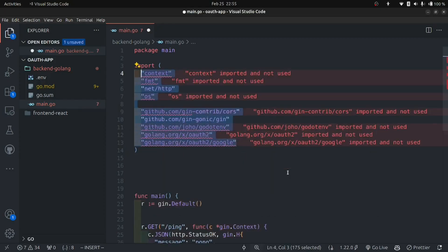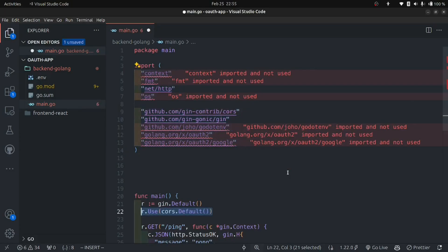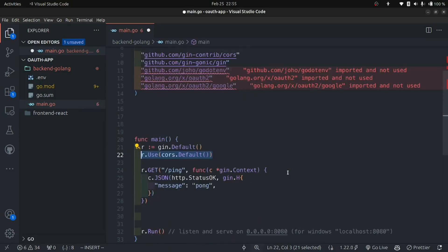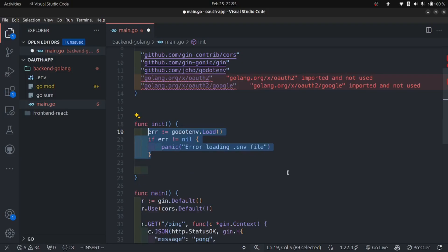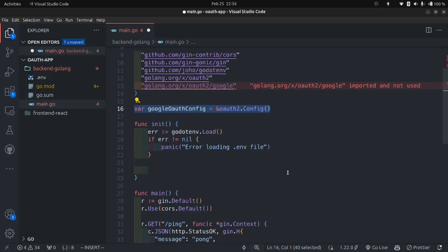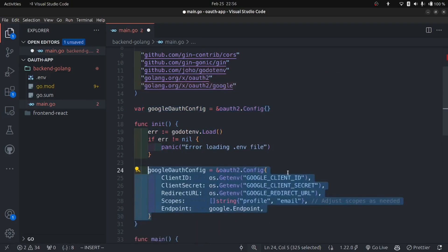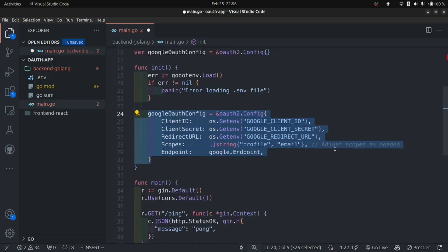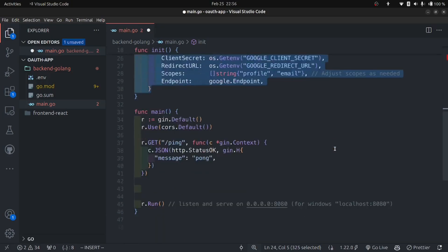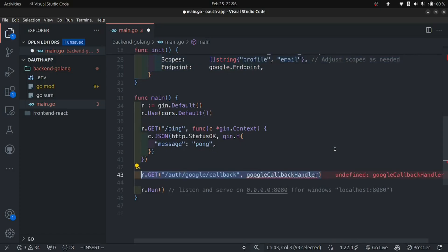Back in main.go, add all necessary imports. In the main function, use CORS middleware with cors.Default() as the configuration, which allows all origins by default. Create an init function — this gets called before main — and inside it initialize the dotenv file. Then create a global variable for the OAuth2 config of type oauth2.Config. Initialize it in the init function with the client ID, client secret, redirect URL, scopes, and Google endpoints. Back in main, create an endpoint for the Google OAuth callback and pass the Google callback handler.